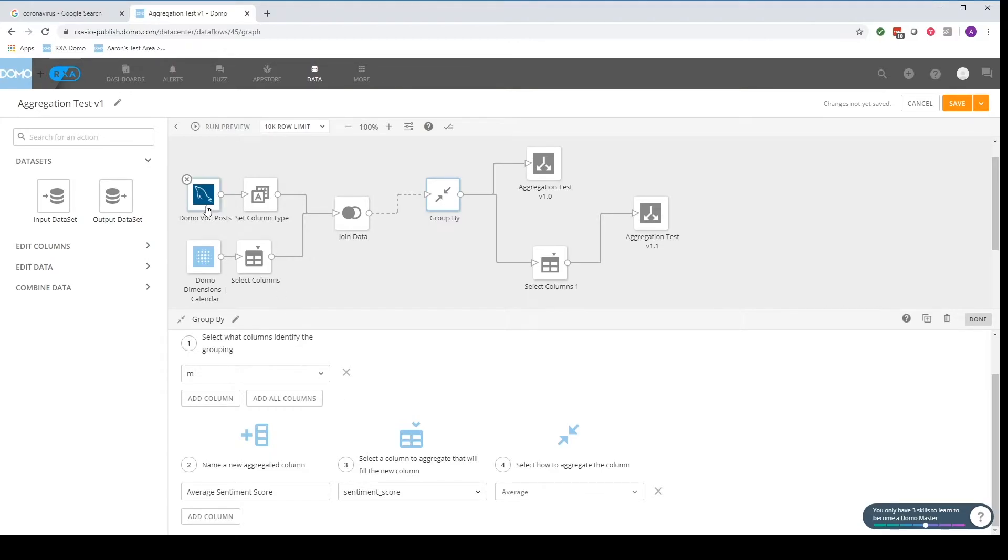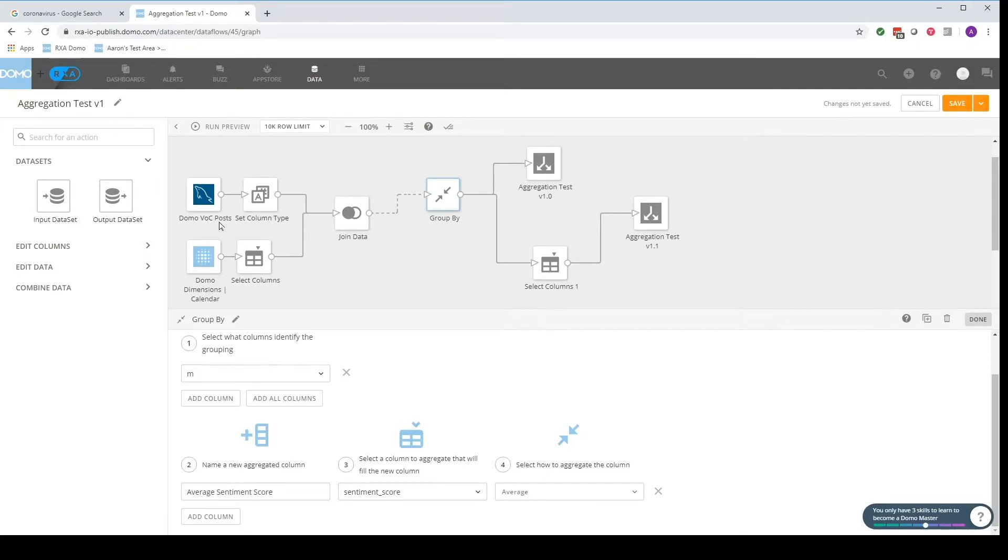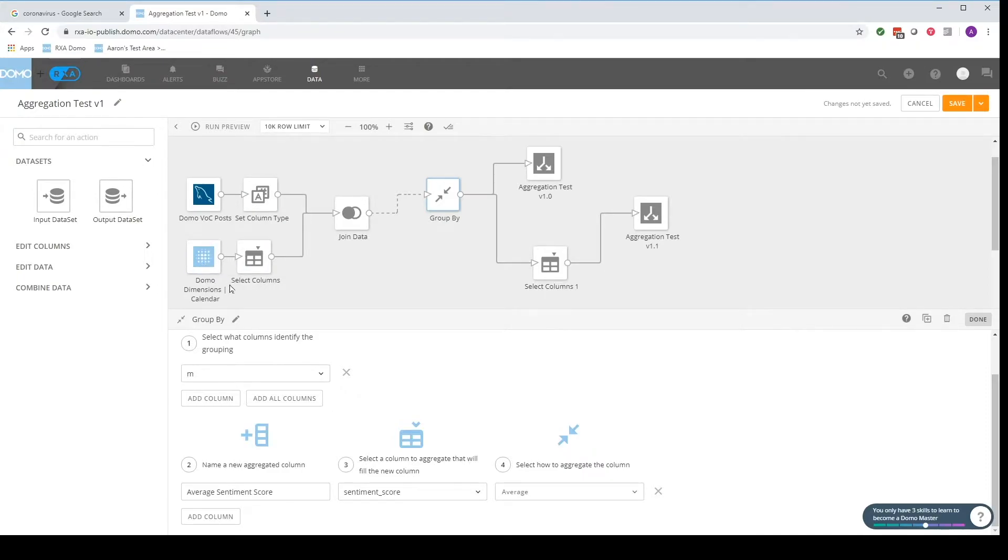In this case we have some sentiment scores associated with social media posts. This is sample data here. But there isn't any information on essentially what we want to aggregate on. So what I did is I used this Dumbo dimensions calendar data set.